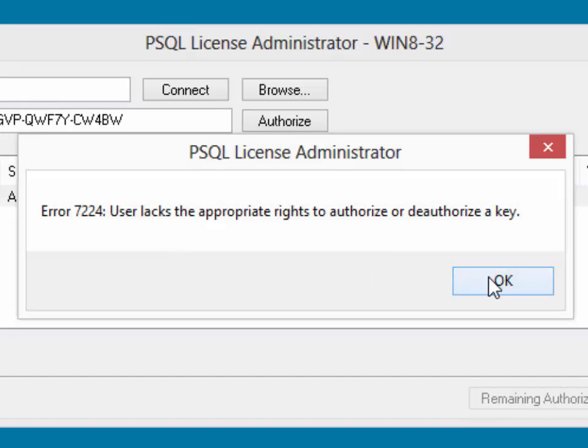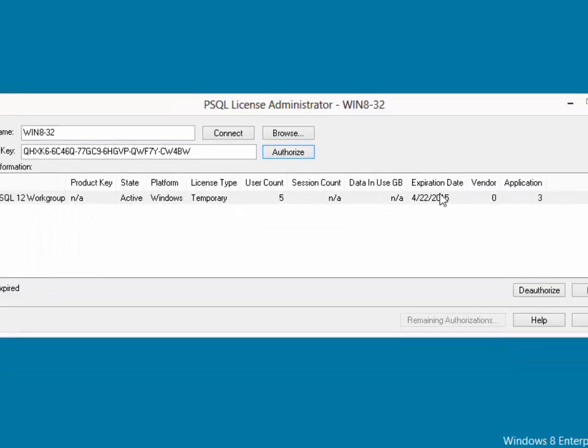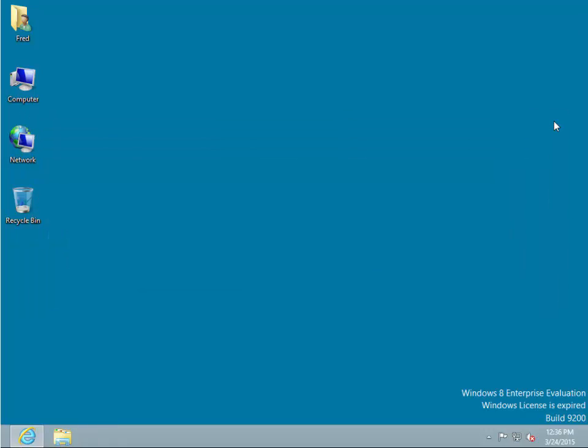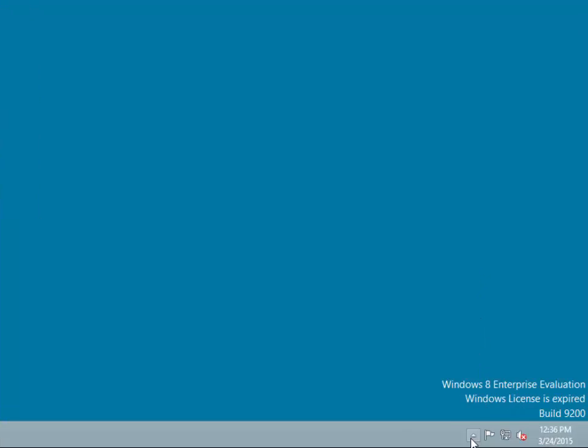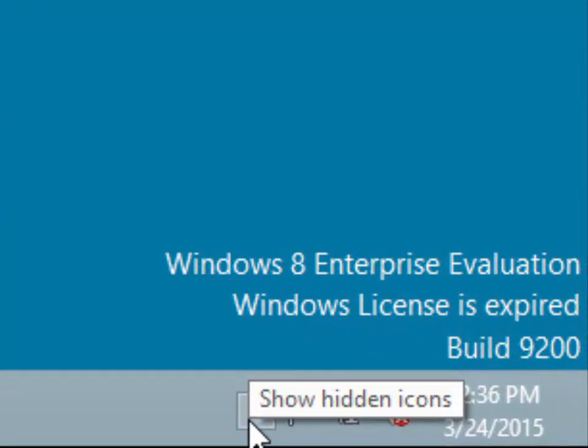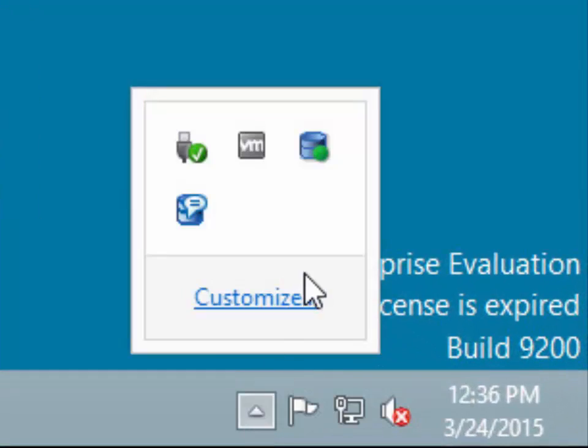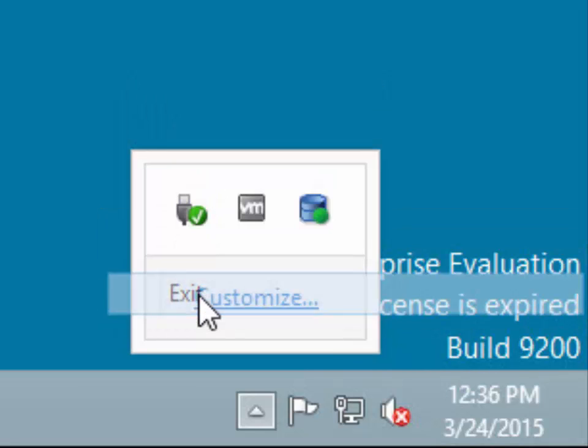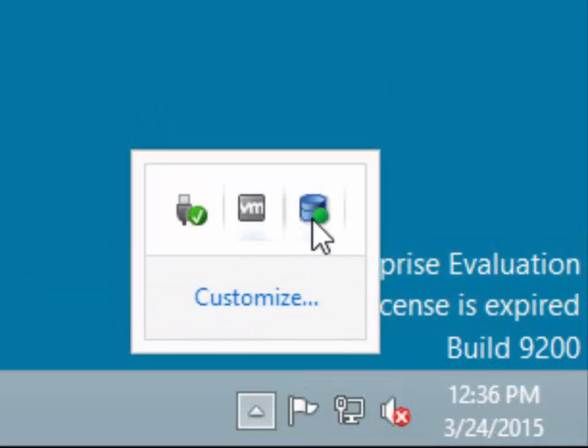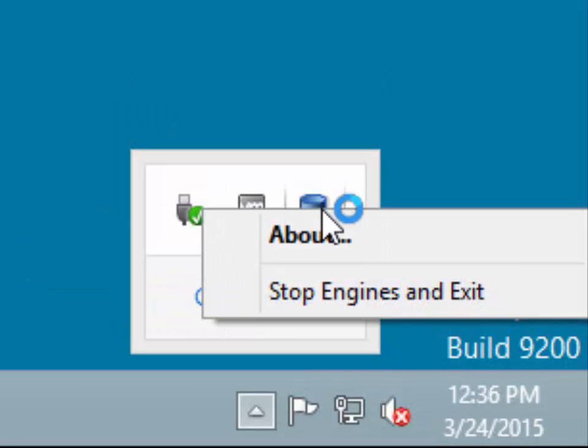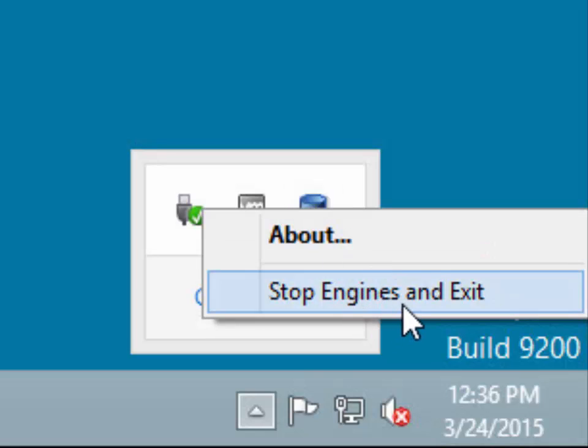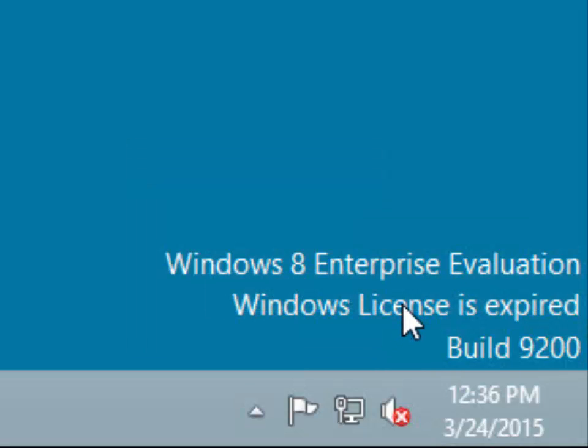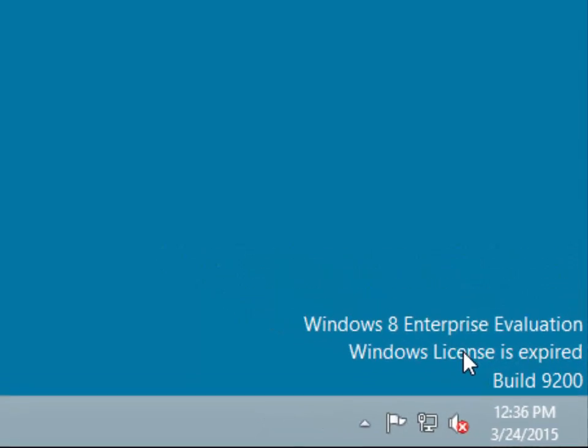What we're going to do is dismiss the dialog box and close the PSQL License Administrator. We're now going to shut down the database engine. Now, when the database engine is installed as an application, down on the Windows system tray there will be other icons. You'll want to close the notification viewer and also close the database engine, selecting Stop Engines and Exit. This will shut down the database engine and allow us to restart it.